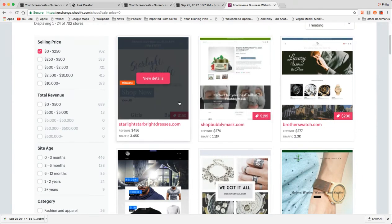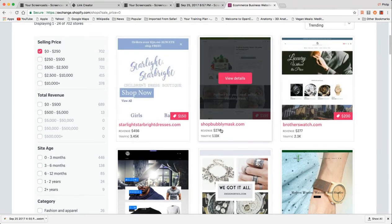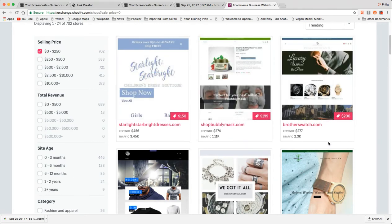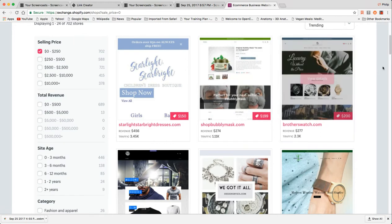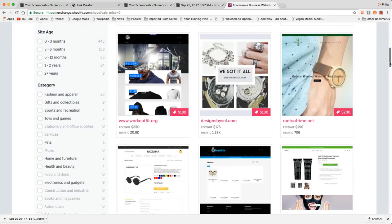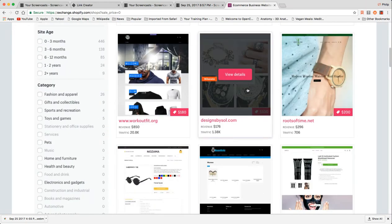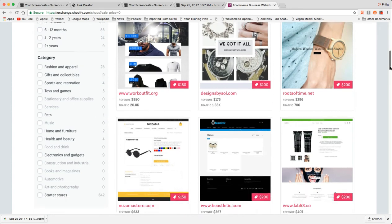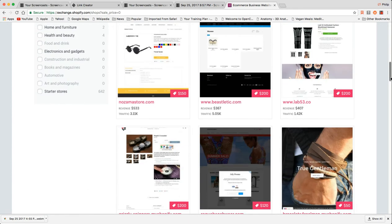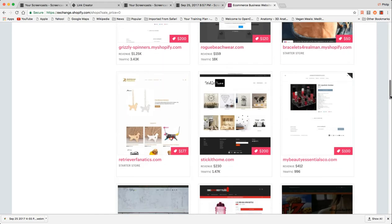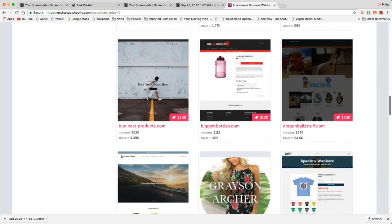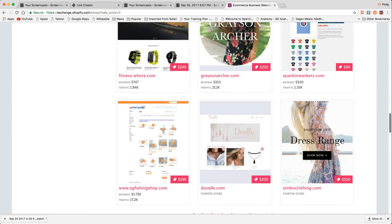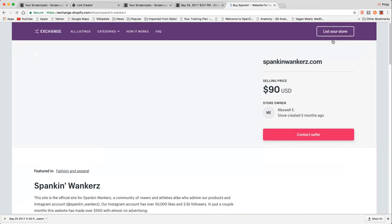So let's look really quickly. Here's one for $150: Starlight Bright Dresses, Shop Bubbly Mask $199. These are all using one of the default free themes. This is a hundred bucks, Designs by Saul.com. It's not really a bad domain name if that comes with the sale. And I saw some earlier that were under a hundred bucks, 75, 50 bucks. This is $90. Let's look at that.